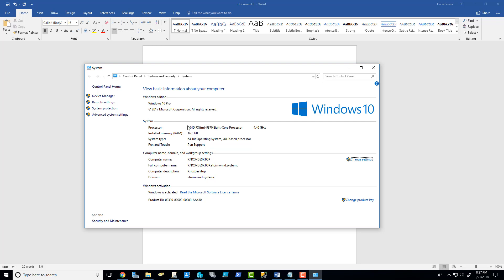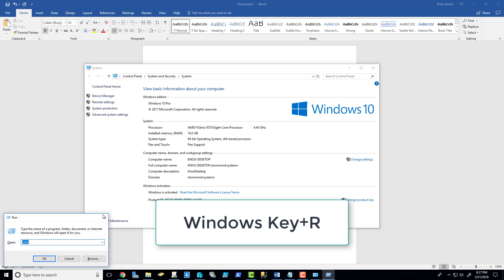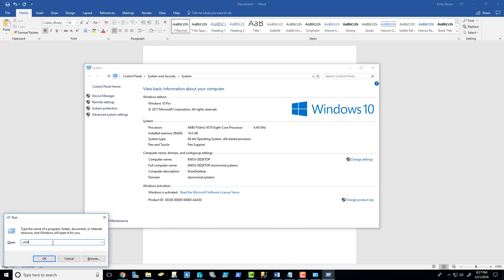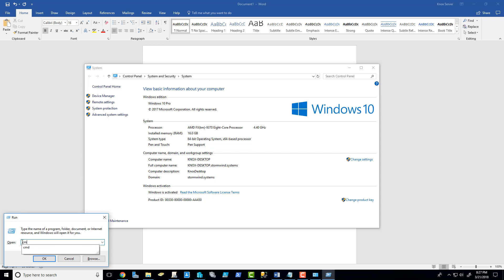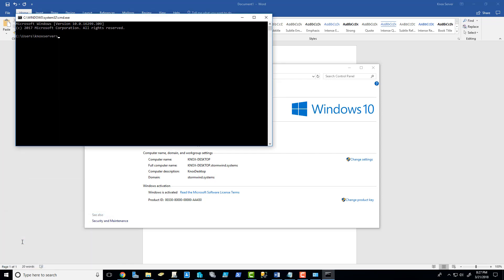Another way to get that information very quickly is to do Windows key and R to bring up the run. You can see I've already got CMD typed in there. That's what we're going to do, CMD for Command Prompt. And you can get this information, the name of my computer, by just typing in hostname, all one word, and press Enter.